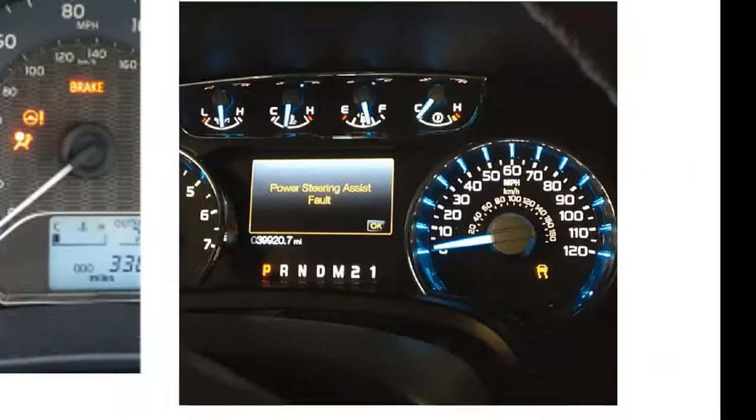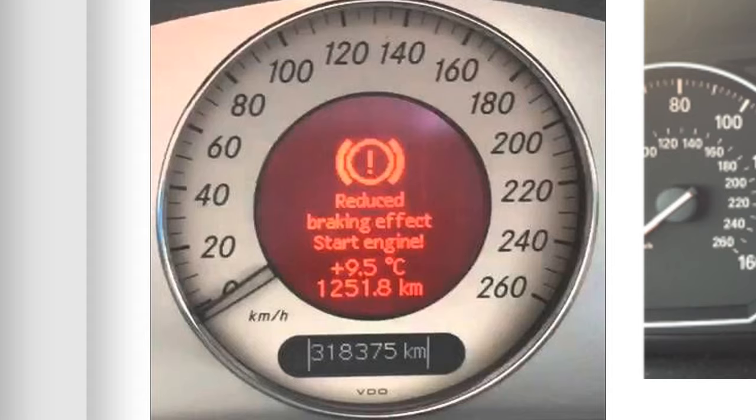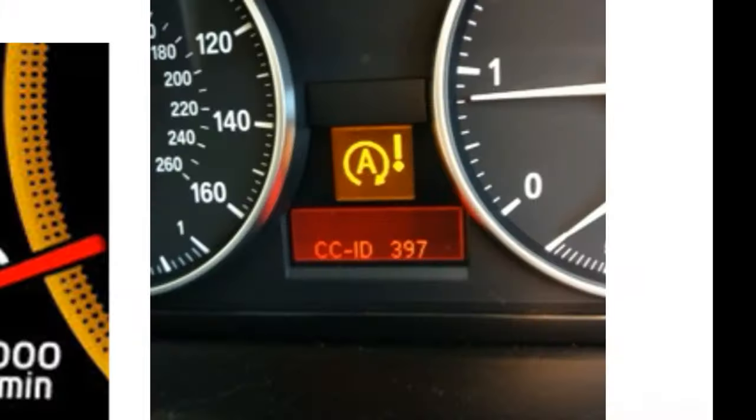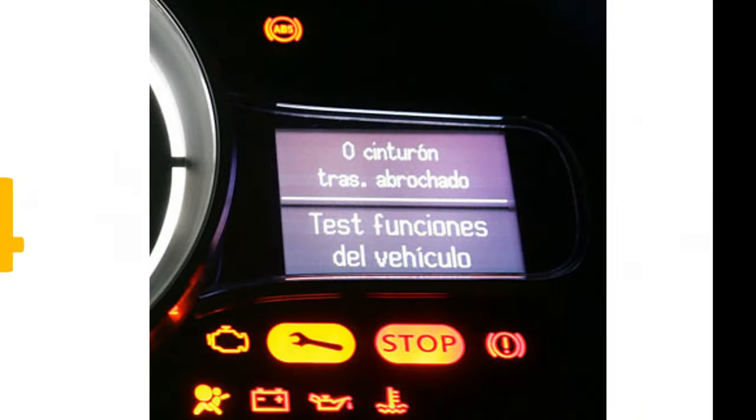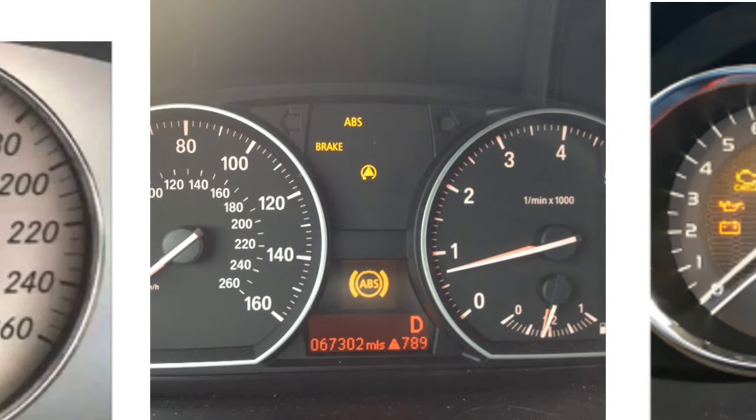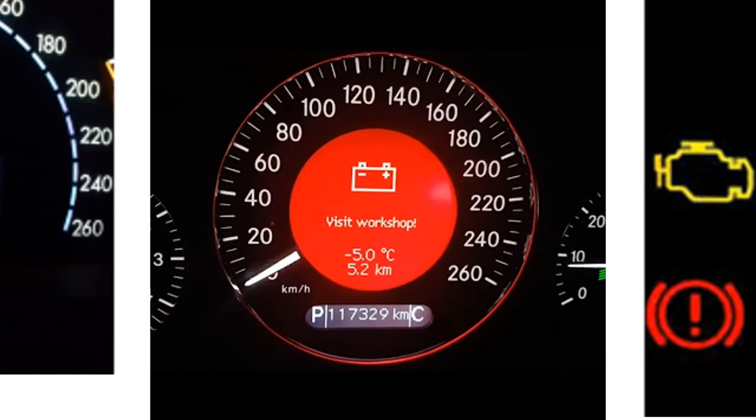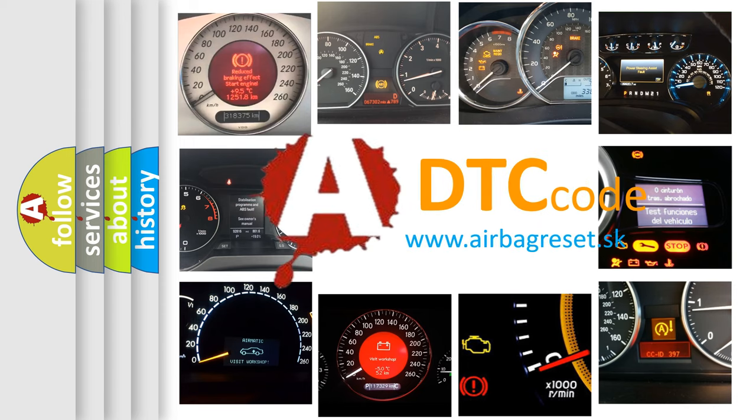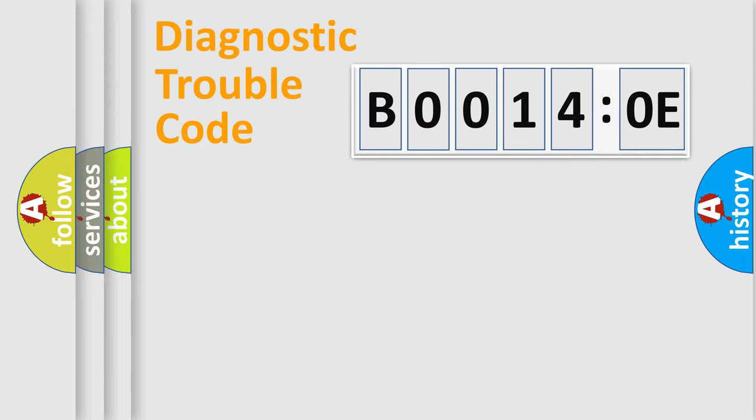Welcome to this video. Are you interested in why your vehicle diagnosis displays B00140E? How is the error code interpreted by the vehicle? What does B00140E mean, or how to correct this fault? Today we will find answers to these questions together. Let's do this.